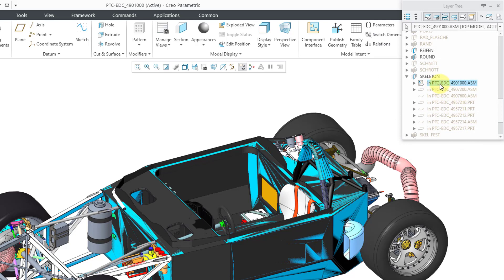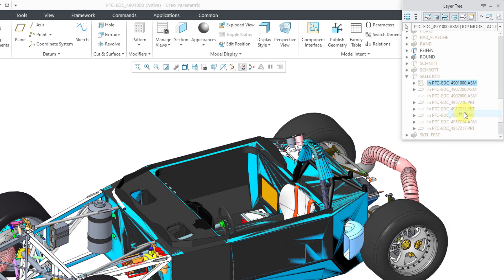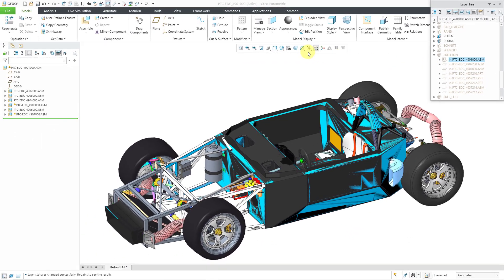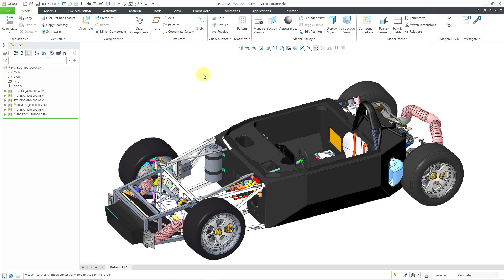This is the new layer that I've created. The icon indicates that it is driven by a rule. Let me right-click and hide it and then repaint the screen. Now that I've hidden all the skeletons, the stippling goes away.